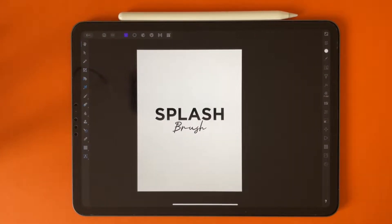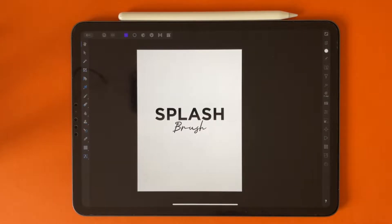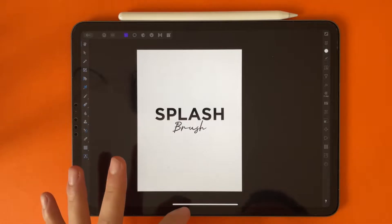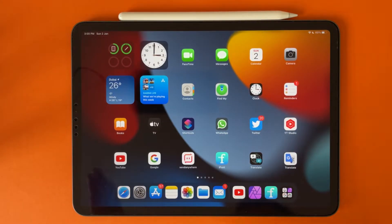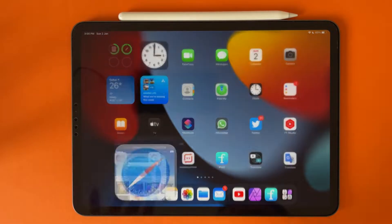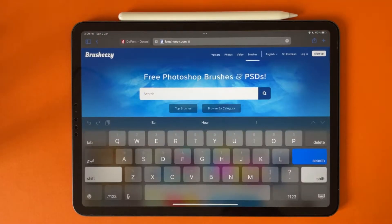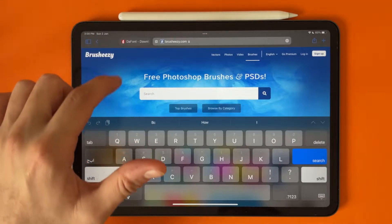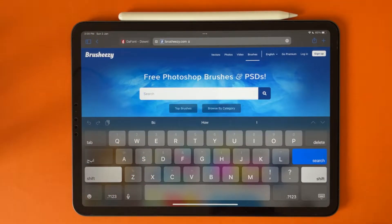Hi everyone, in this video I will show you how to import brushes to Affinity Photo on your iPad. The first thing we will do is download a brush file. I have this website — I will leave the link in the description.